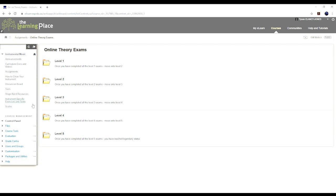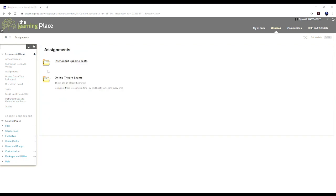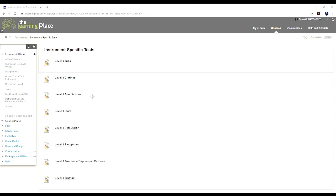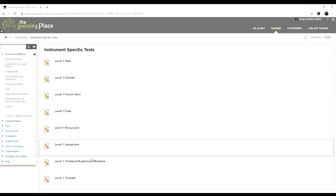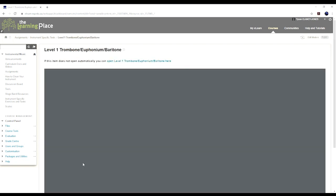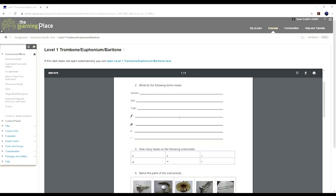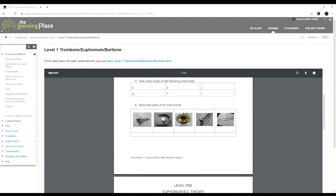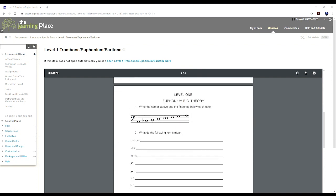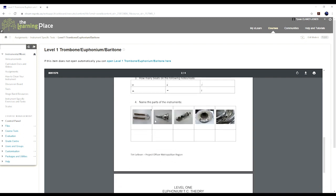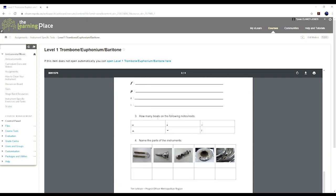Instrument specific tests - this is most of the instruments. There's no bass guitar in there, but if you do play bass guitar, look at the trombone, euphonium and baritone one because that's all bass clef. Obviously have a guess at any parts of the instruments. See what you can work out now.